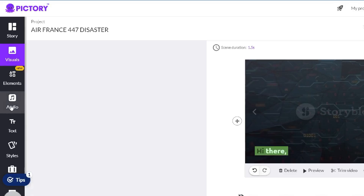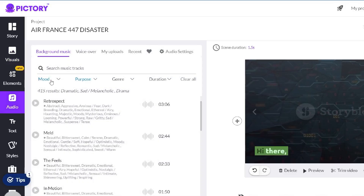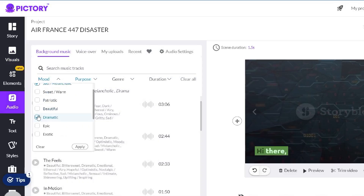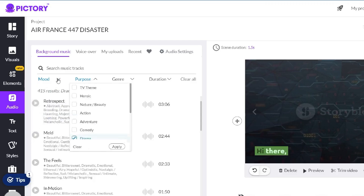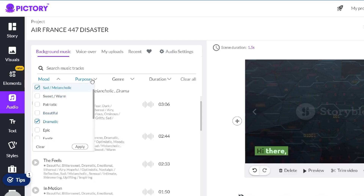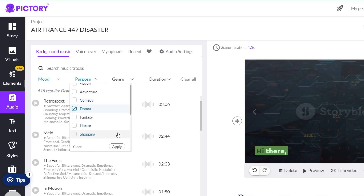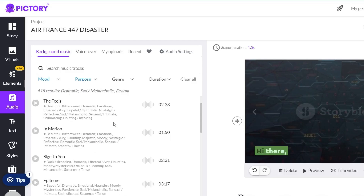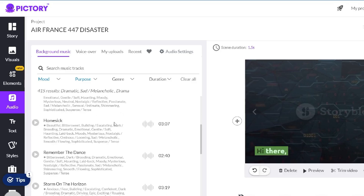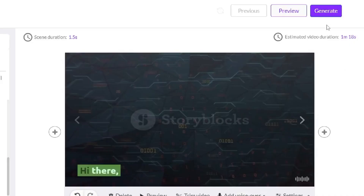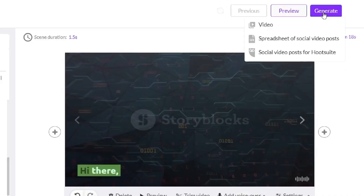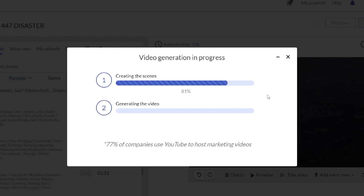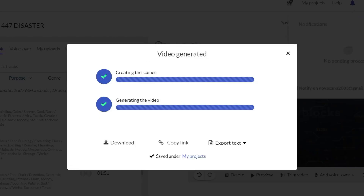Now I will change the background music to match the video better — I will choose a bit more sad and dramatic music. After we've finished adding the voice and background music, all we have to do is export the video. Press the generate button and choose video, then wait a few minutes until the video is ready. And this is what the final version looks like.